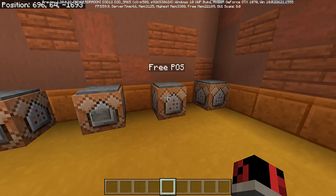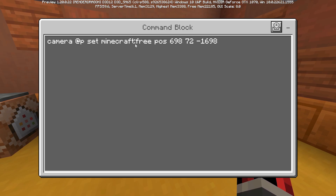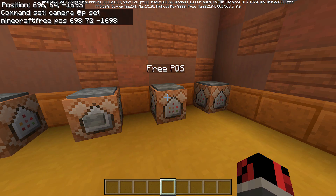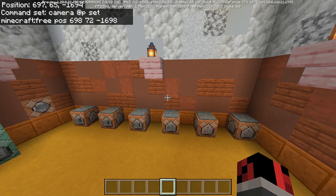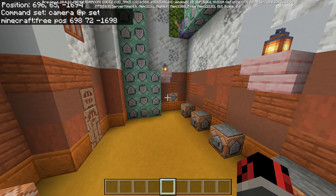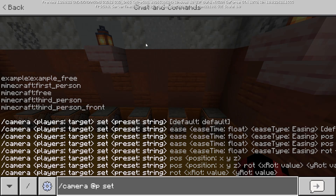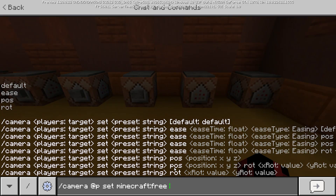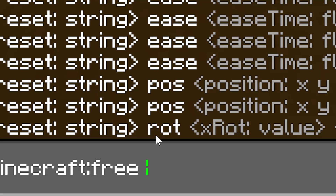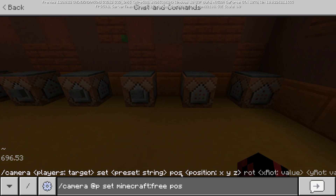Now let's explore the fourth sub-option parameter: minecraft:free. This is the coolest one — Minecraft gives us the option to 100% customize the camera angle. We type set minecraft:free. This sub-option has two parameters: pose and rot, which stand for position and rotation. Let's start with position — type pose and set the camera a certain number of blocks above the player.